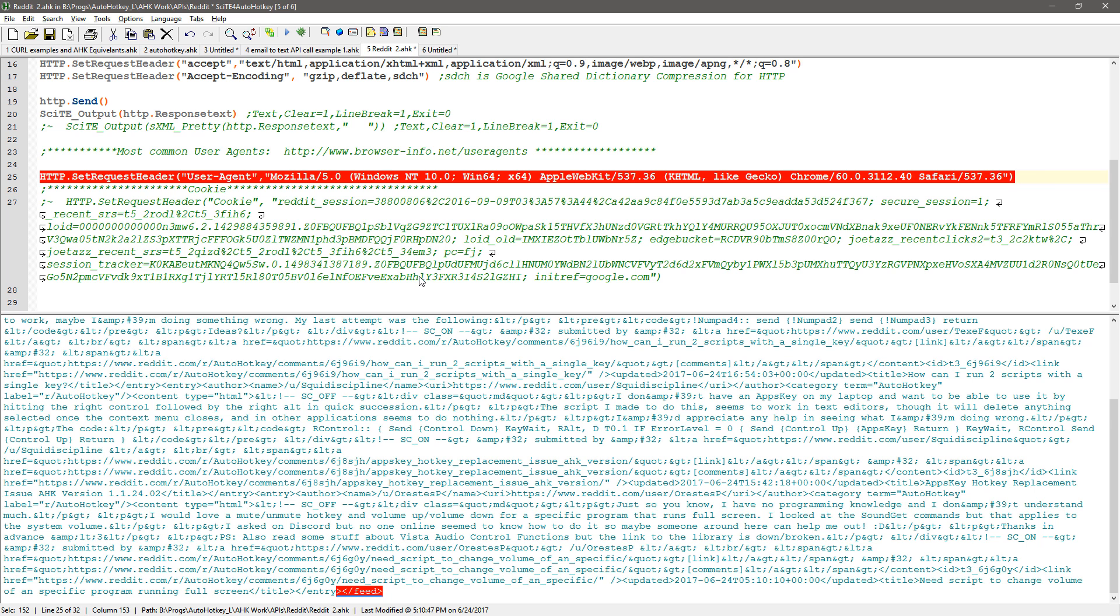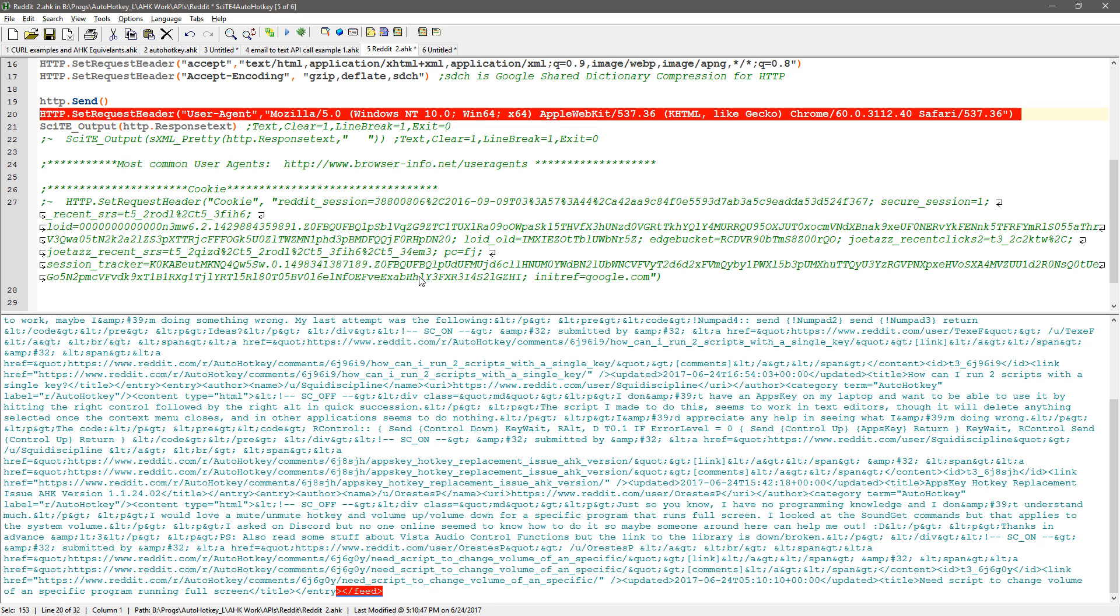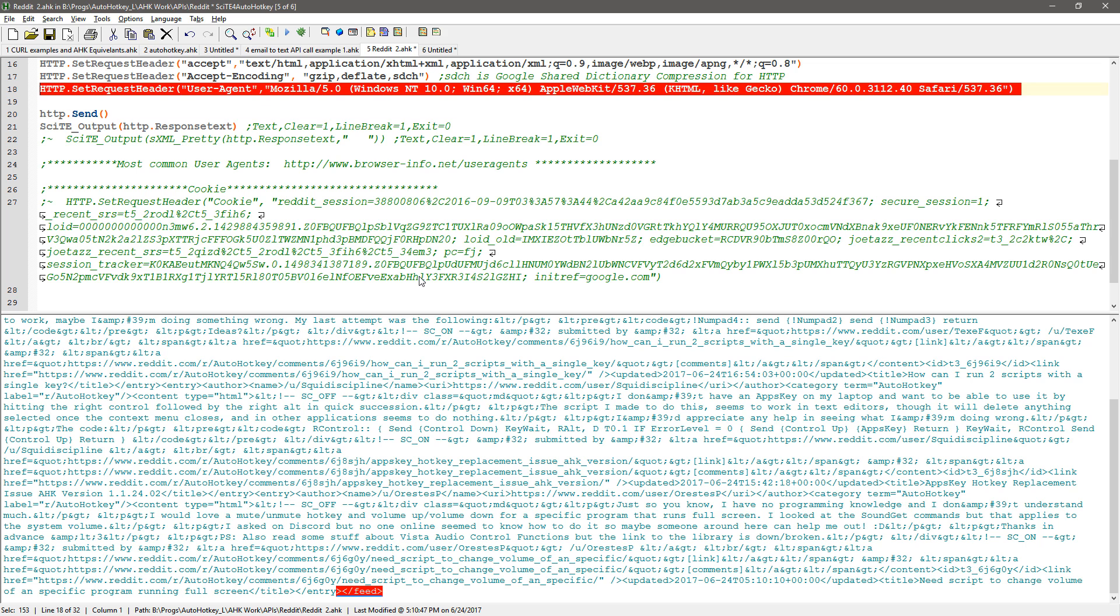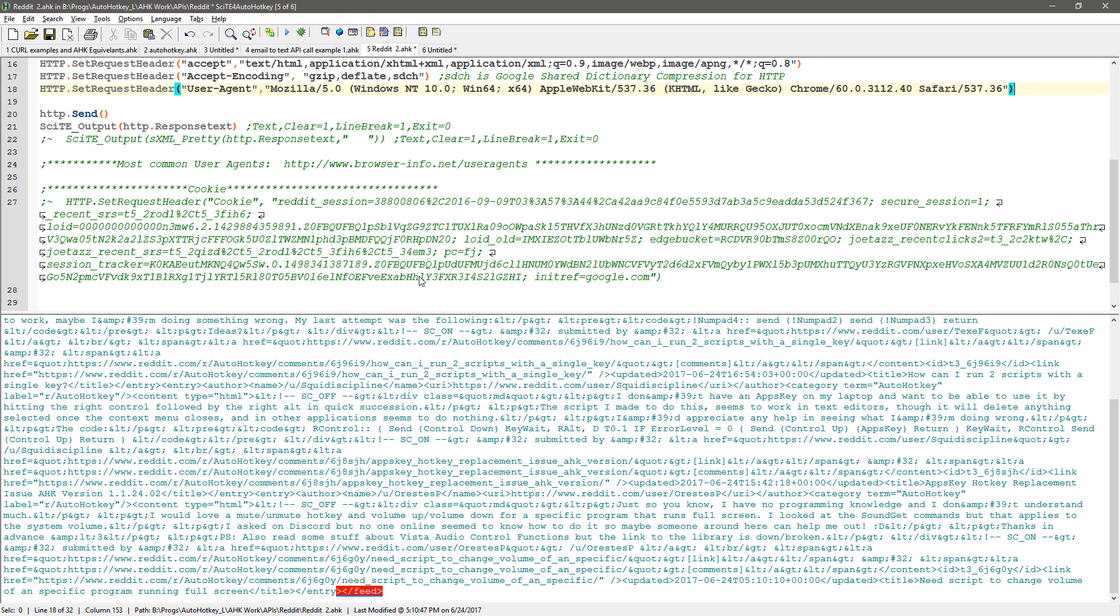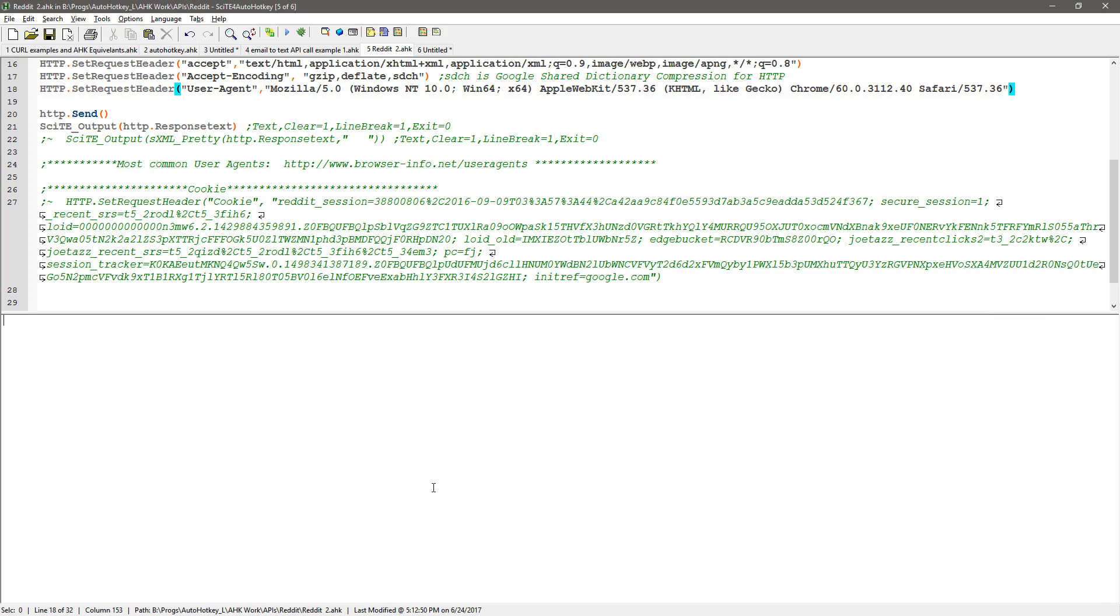And let's do the next one that I set the user agent because I also thought hey you know what if reddit doesn't think I'm a browser maybe it's not returning the data so I'm gonna save this reload it let me go ahead and clear this out so you can see so and run it.